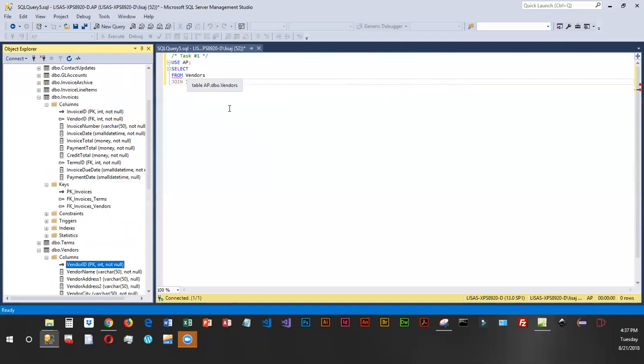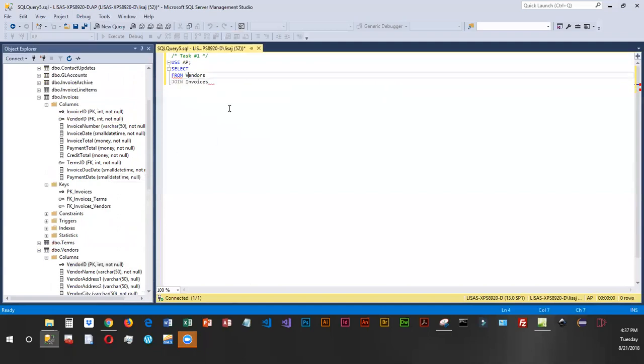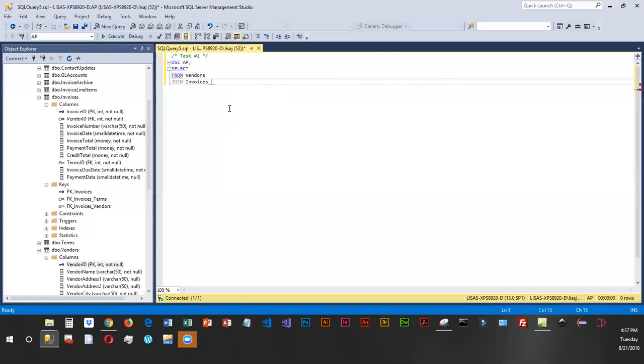That is why we put from vendors. Vendors is our table one. That's got the primary key. And we're joining it with invoices. Invoices is the table we have related using a foreign key. So we are going to be joining the two tables on vendor ID.